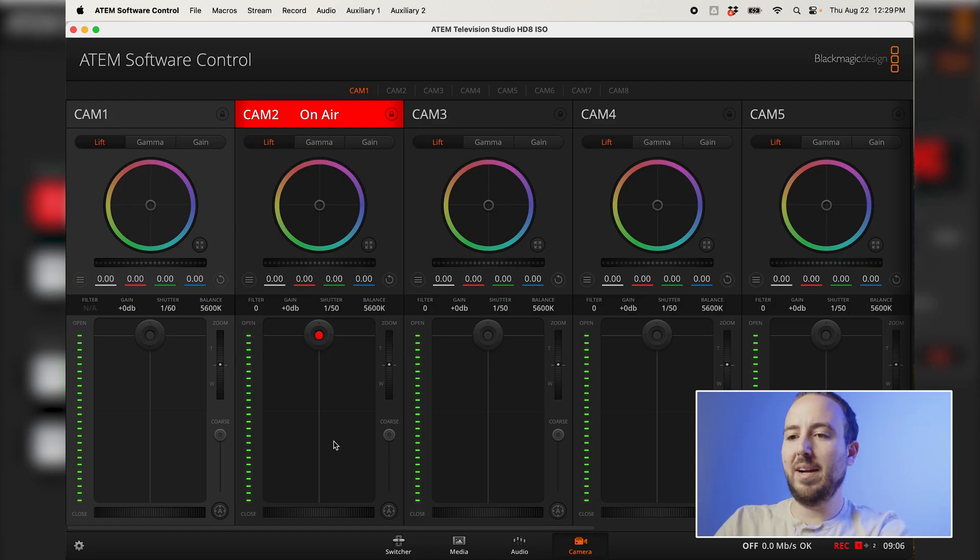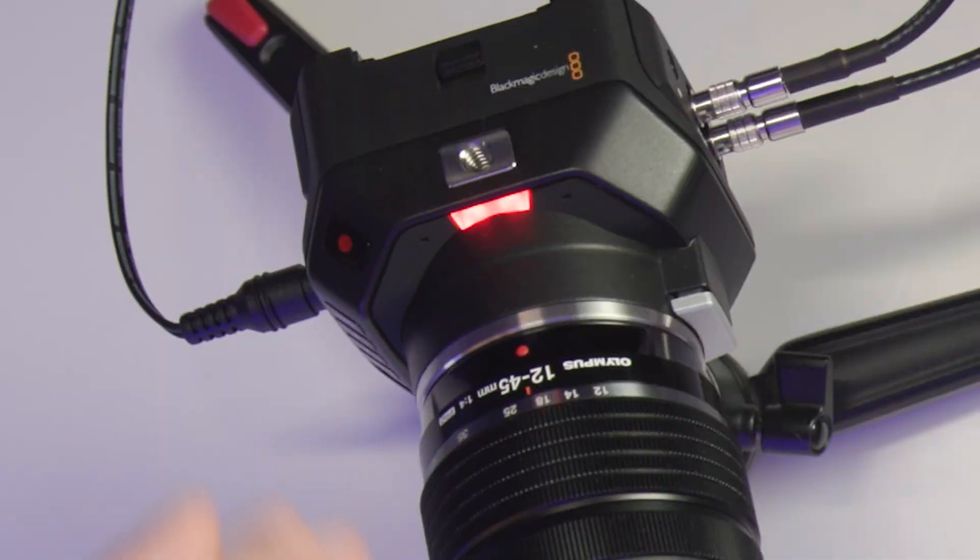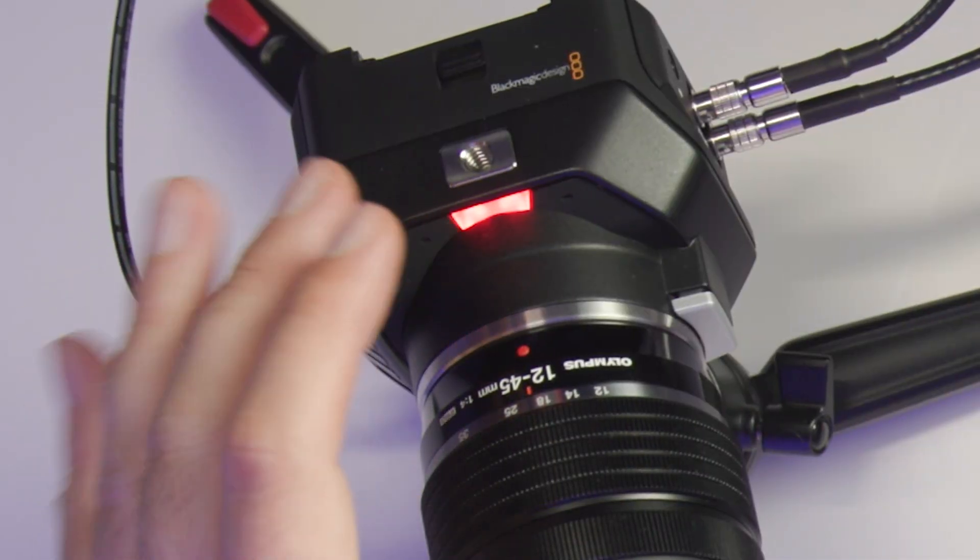So if I switch back to camera one, I'll get my tally light is red. I know that the camera is seeing the ATEM because it's receiving that information on that camera return feed, that SDI return feedback to the camera.